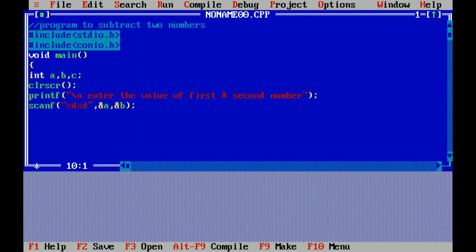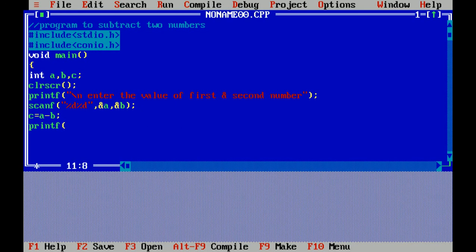Percent d is the format specifier of integer. First I have taken the value of first variable and then second. Now this is the process. Now I am printing the result.